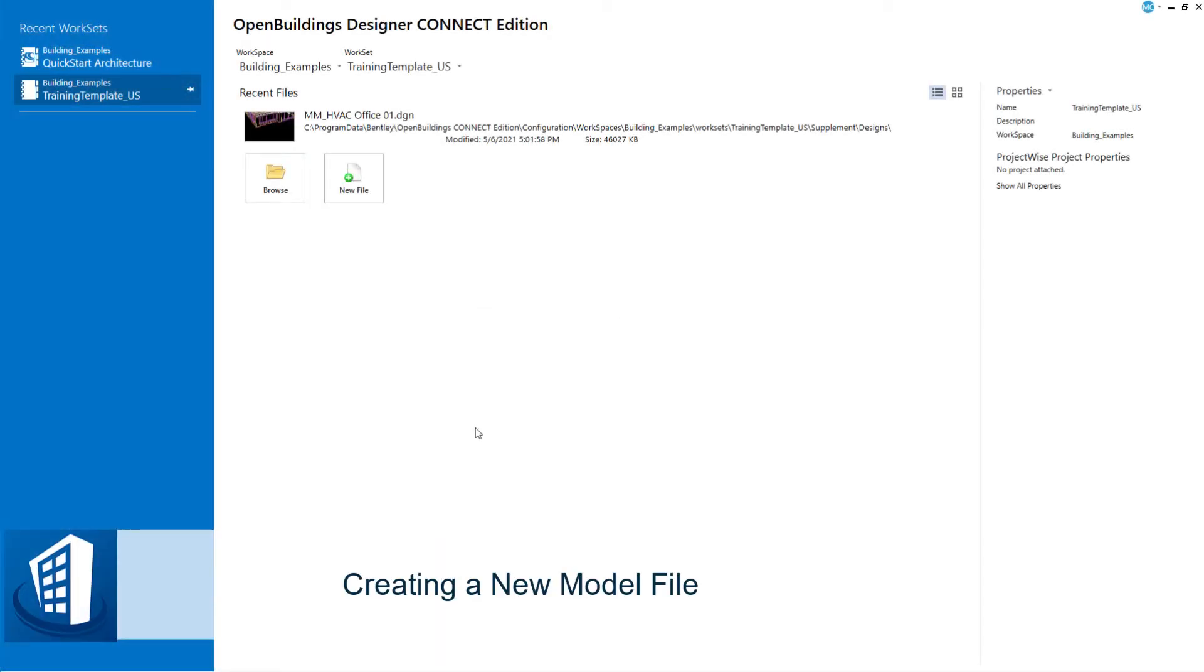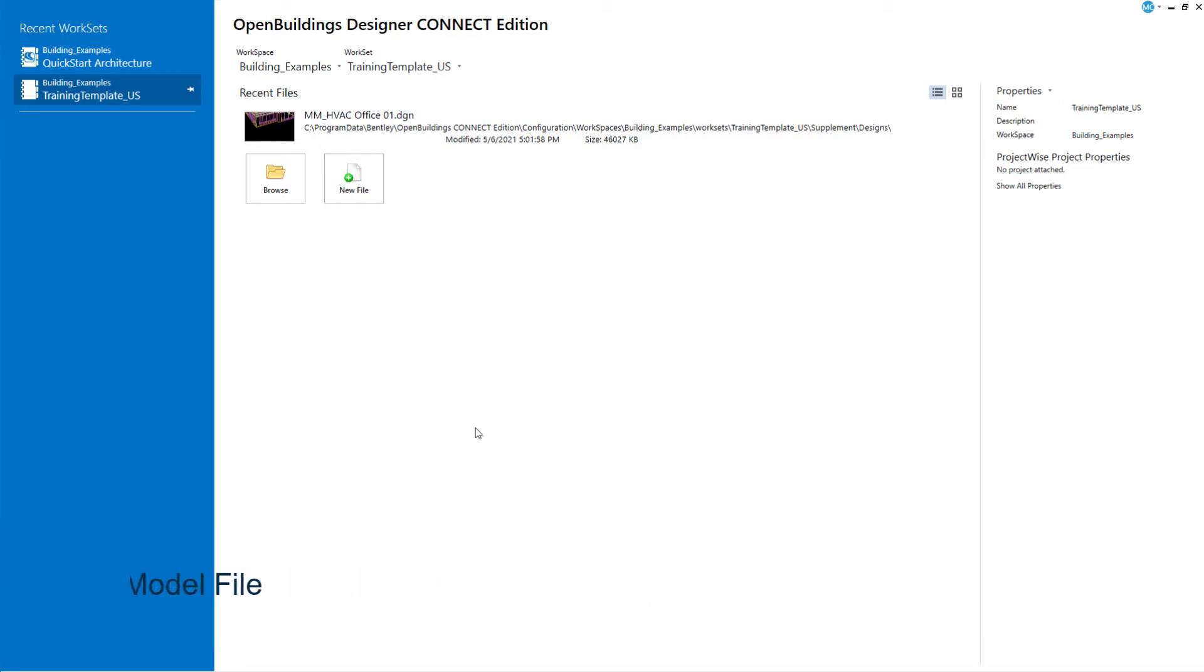Welcome to this quick video on creating a new model file for the structural foundations. You will create the new file in the work set created in the previous sessions.